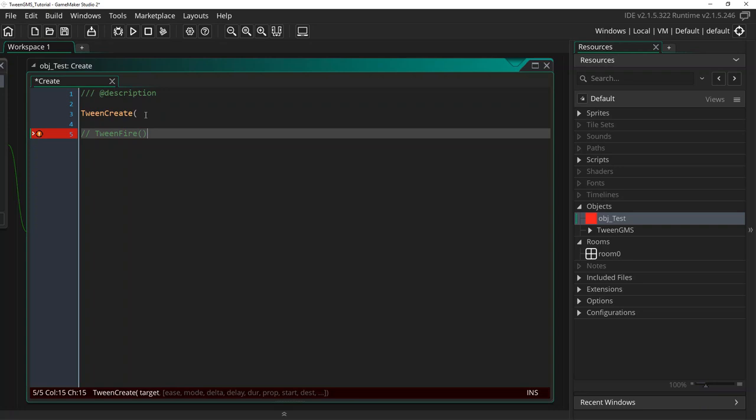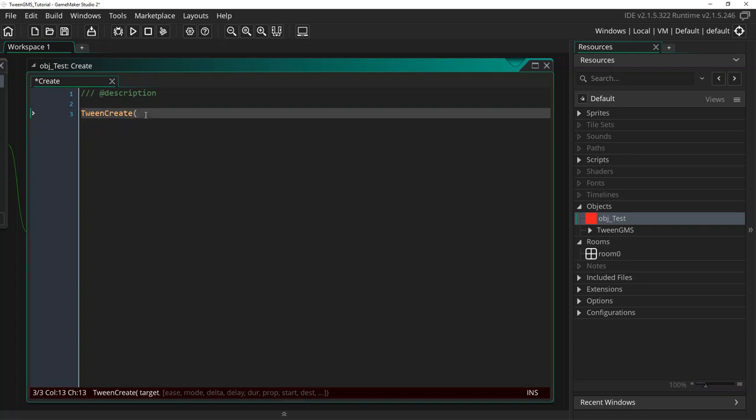This allows you to reuse the tween as it is persistent and continues to exist unless you manually destroy it. However, tweens created with Tween Create will still be destroyed and automatically cleared from memory if their target instance is destroyed. Alright, with that out of the way, let's continue looking at our Tween Create script.